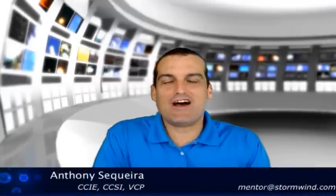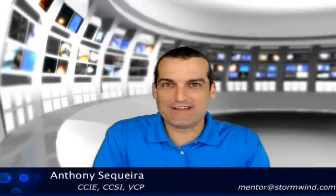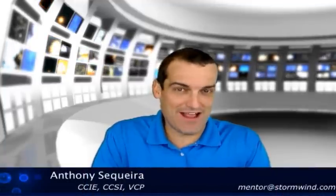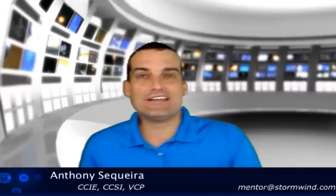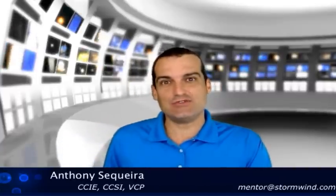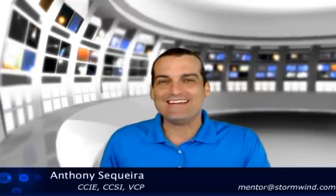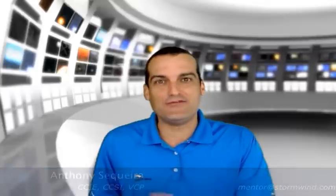Hey everyone, Anthony Sequeira here with Stormwind.com, and today I'm going to do something a little dangerous. We are going to look at a configuration that CCNA students are not responsible for. I repeat, you are not responsible for this configuration if you are a CCNA.